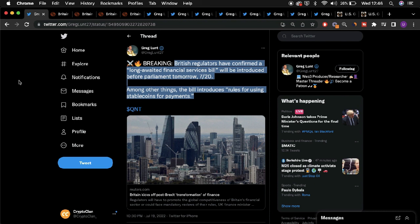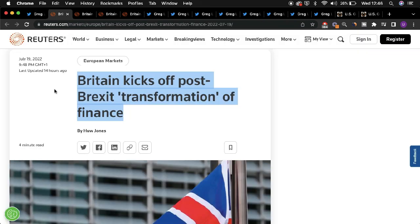The article was entitled Britain Kicks Off Post-Brexit Transformation of Finance, and it provided details regarding how the nation is looking to become more competitive in terms of the financial sector compared to other nations around the world.